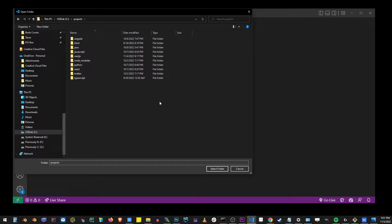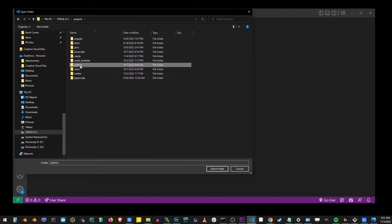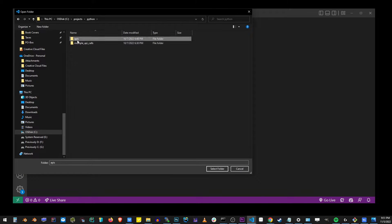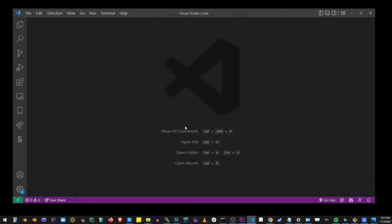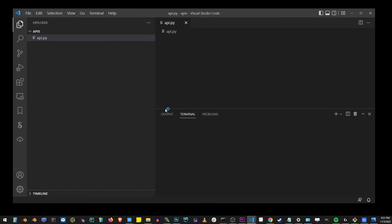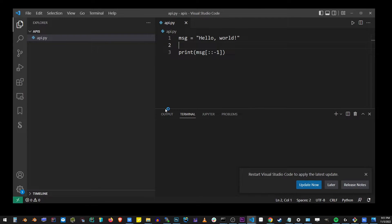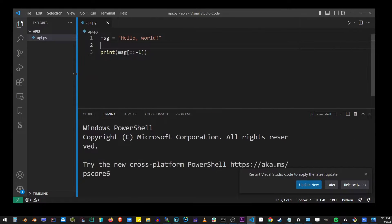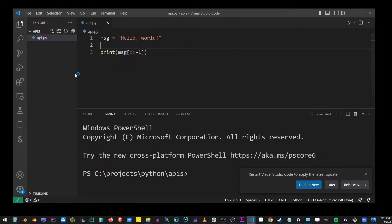Here I have my React, JavaScript, and all those projects. I'm going to go to Python, go into that folder and click on the APIs folder and click on select folder. This is how you open your Python project in VS code.